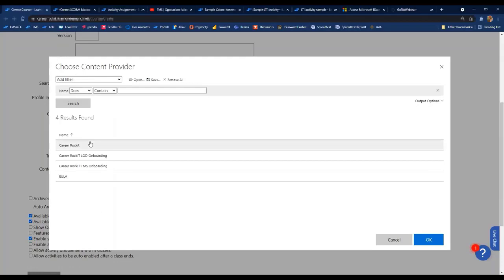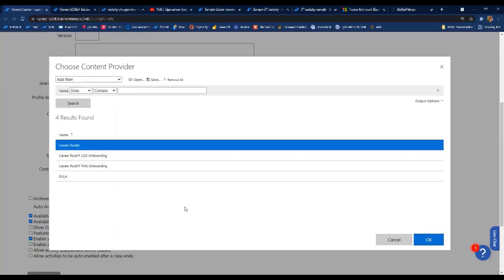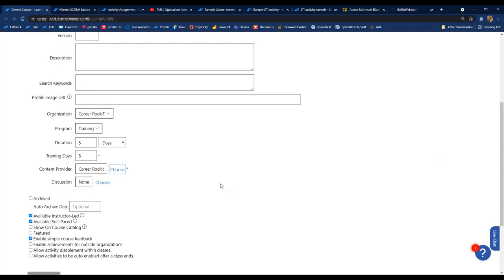You also have to have a content provider. While this field is going away in the future, it is still used by billing and you probably only have one option. There are a couple of things required for your course to be available to schedule. You can choose to have it available for classes by selecting 'Available Instructor Led,' and available for course assignments by checking 'Available Self-Paced.' You can set a default for these on your organization profile preferences.